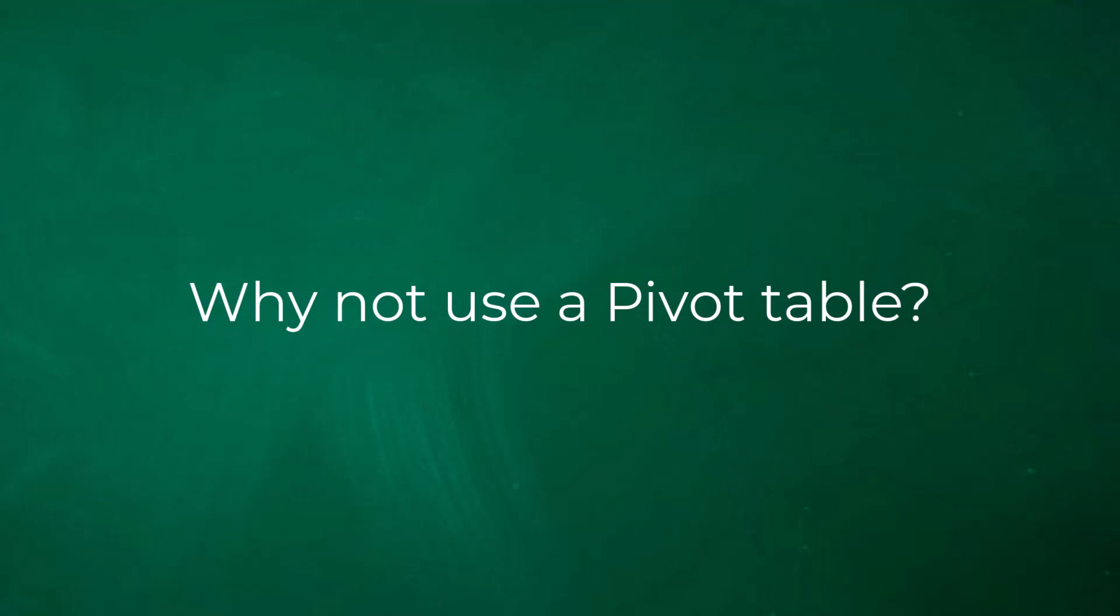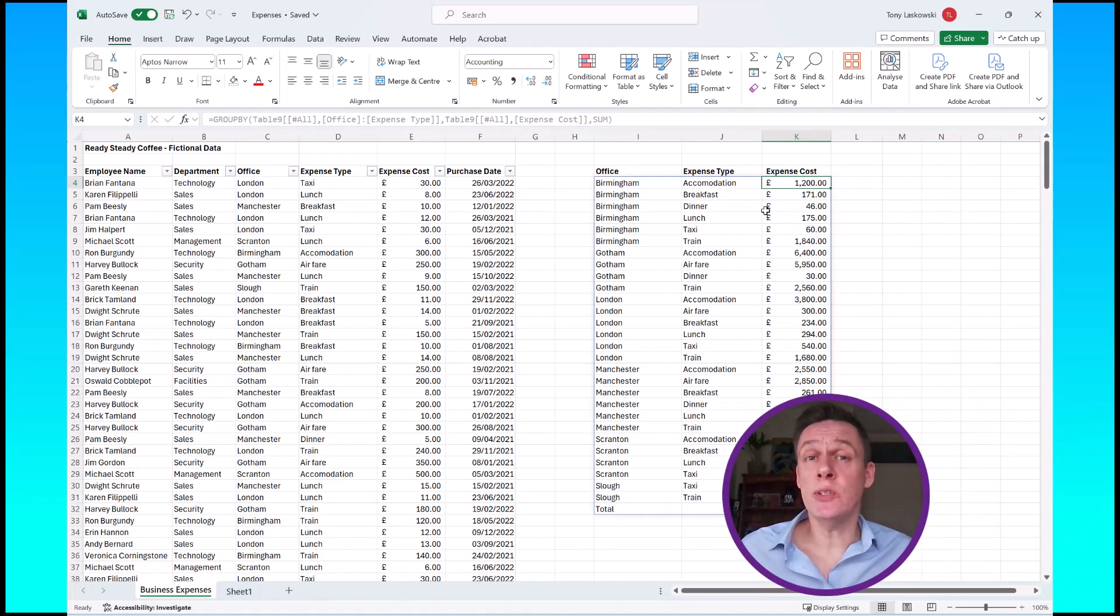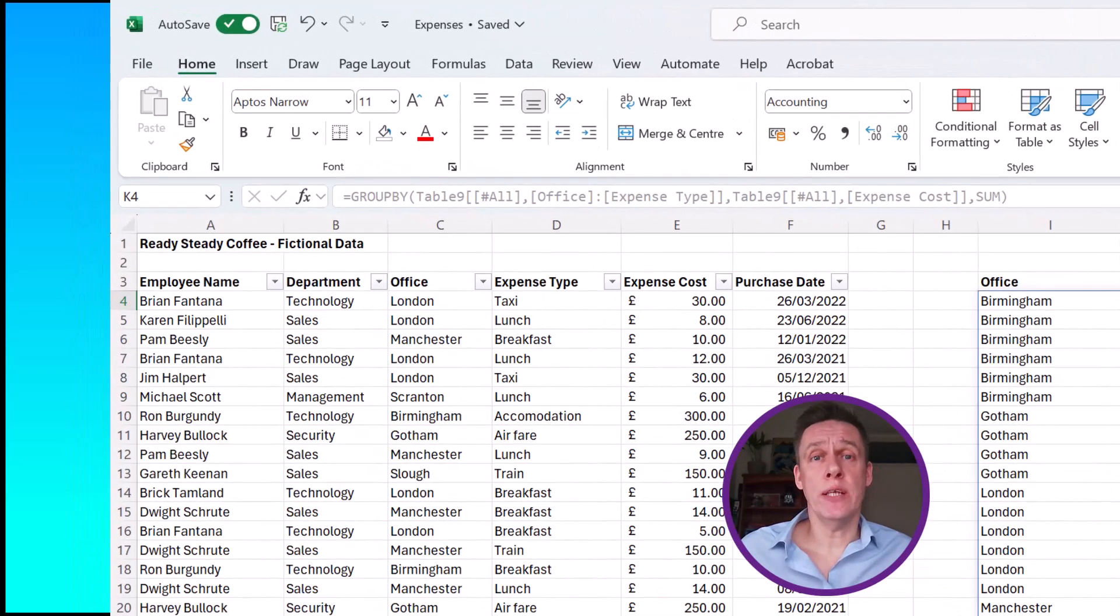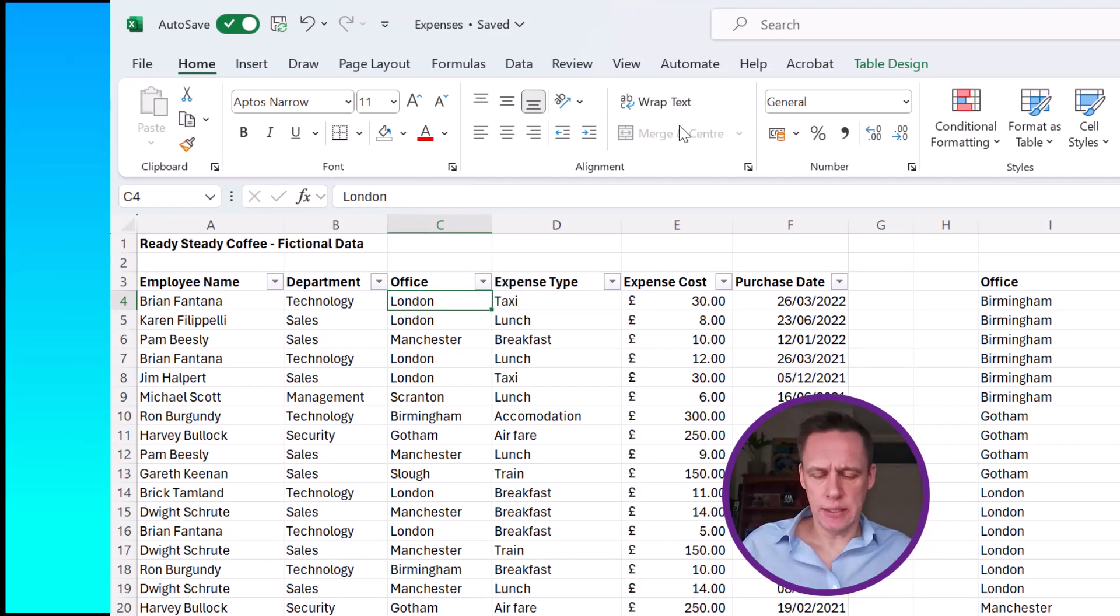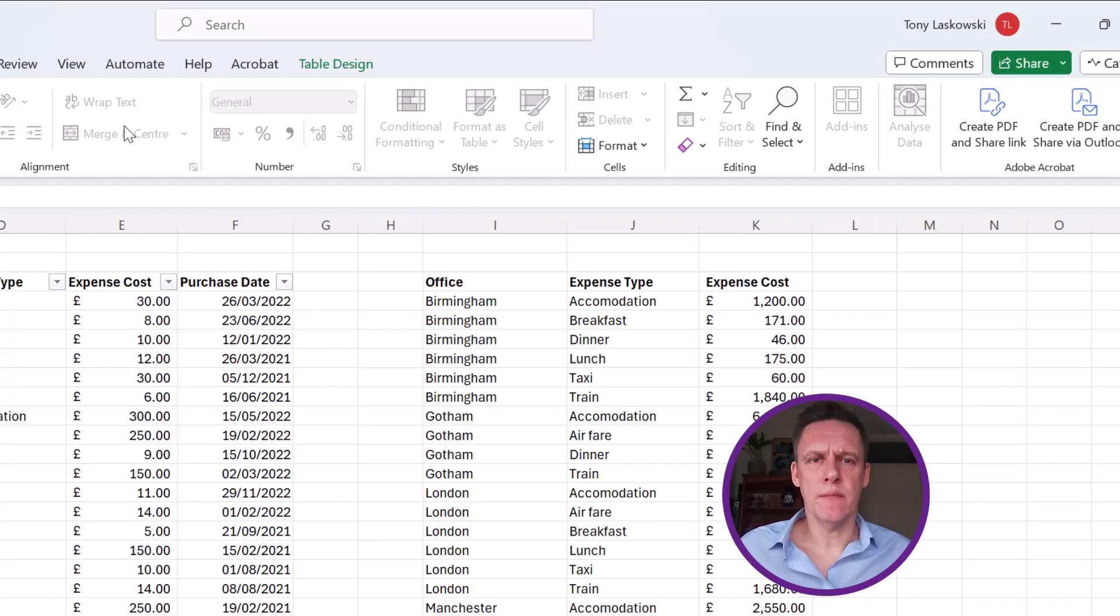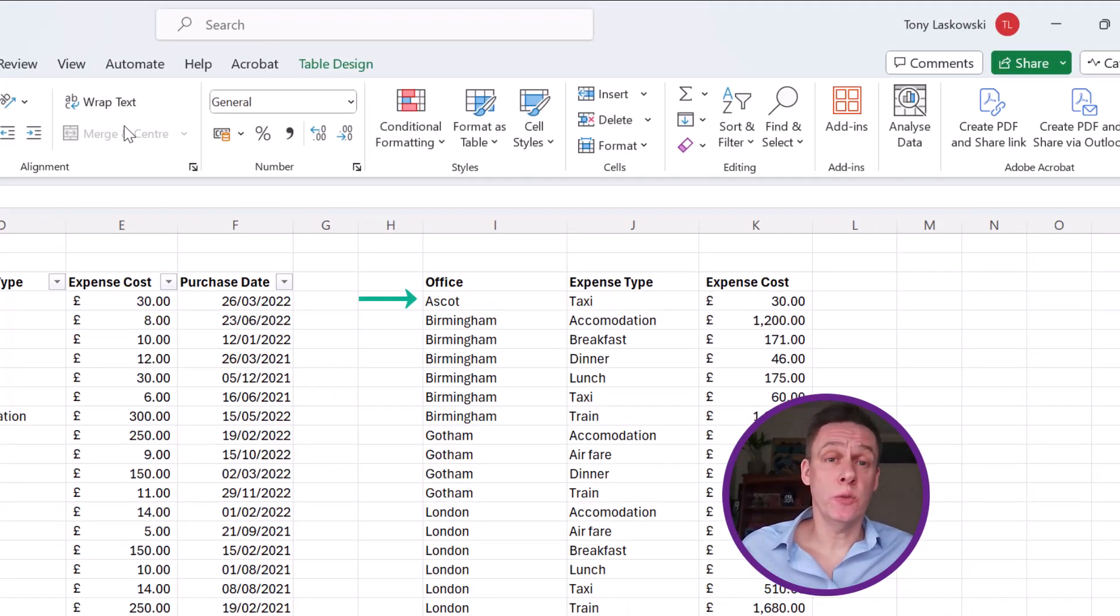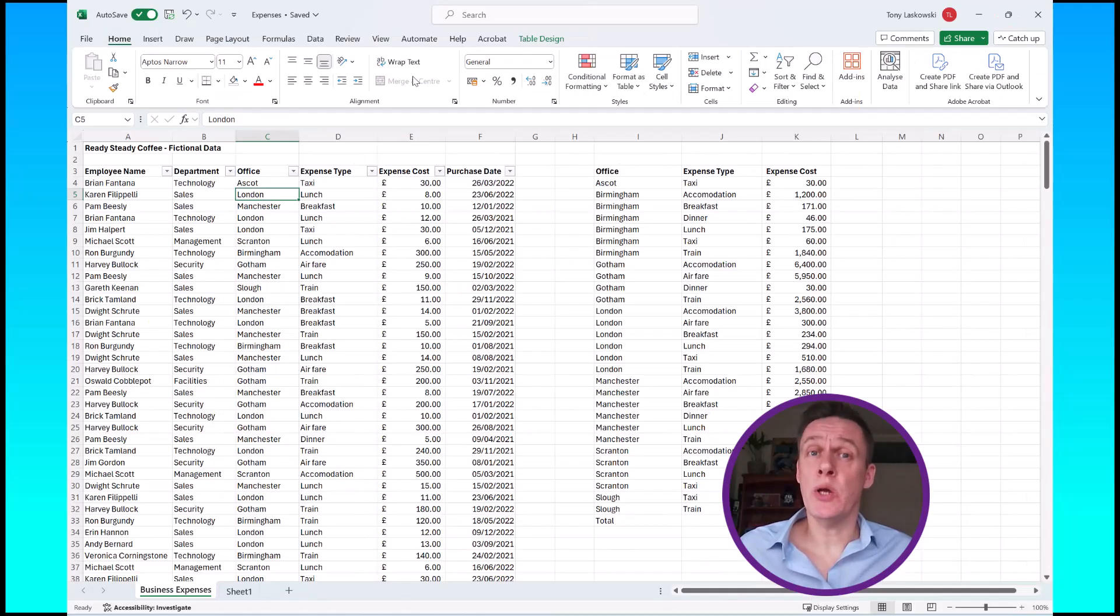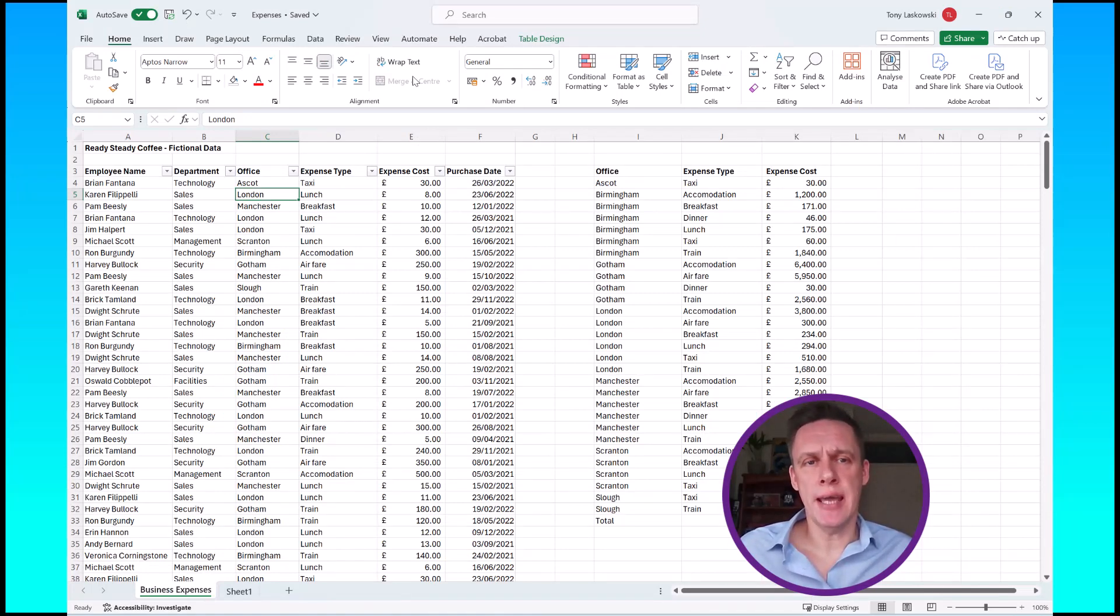Now you probably could have created this table quite easily using a pivot table, but one of the advantages of using the group by function is that it's dynamic. For example, over here I'm going to change this office to another name, let's call it Ascot. Press enter and that's updated this group by table automatically. So now we've got Ascot across the top, which you don't get with a pivot table. With a pivot table you would have to click refresh to update the data.